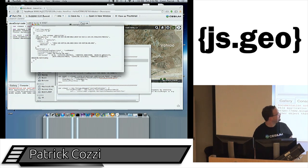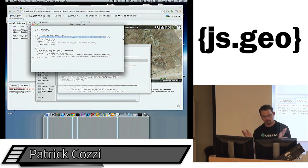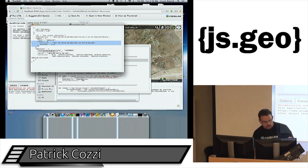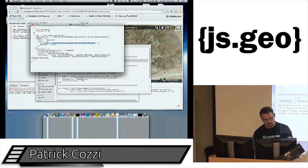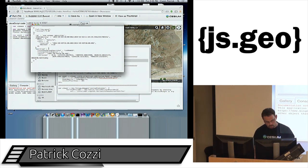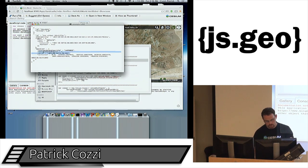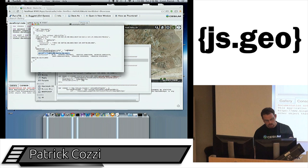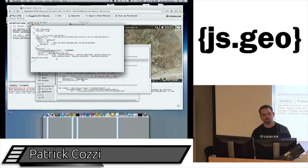In the CZML file, the availability field says when the object is visible. We have a label with text, and then the show boolean has a time interval — you can say show it during this interval or don't show it during this interval. For position data, instead of just a lat/long, we have a series of time-tagged points based on an initial epoch in Cartesian space. The interpolation algorithm is Lagrange, which we use for satellites. It's very flexible for time-dynamic data.